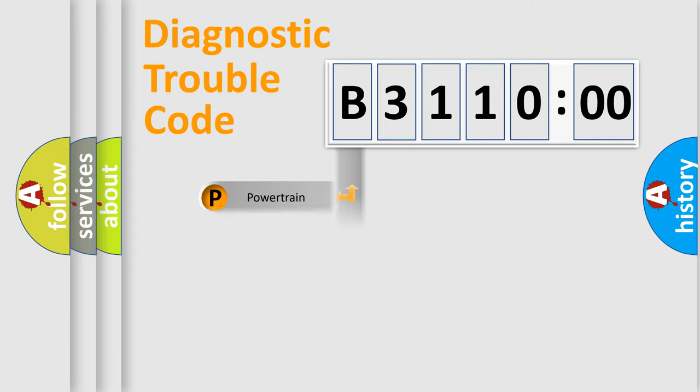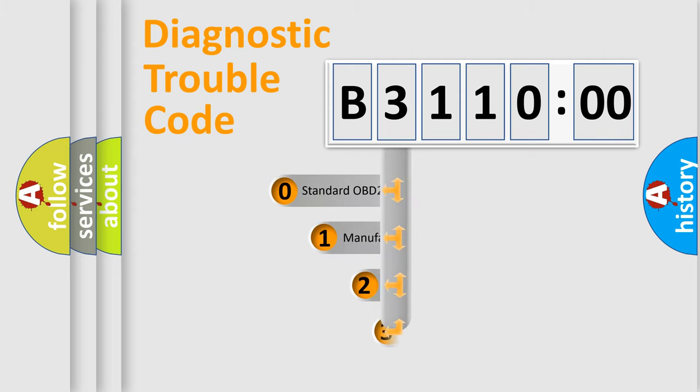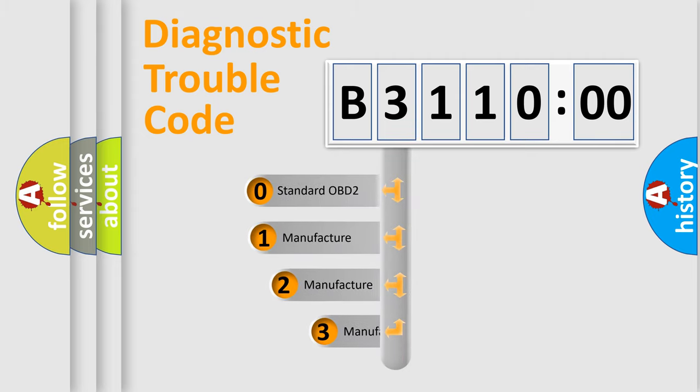Powertrain, Body, Chassis, Network. This distribution is defined in the first character code.